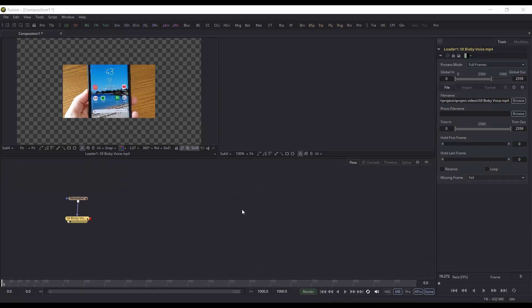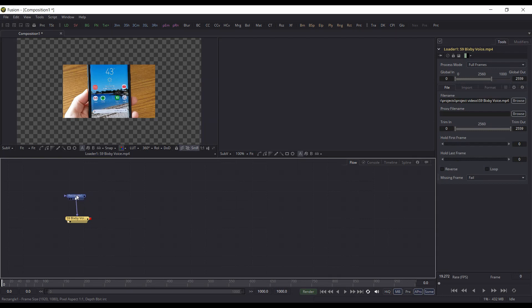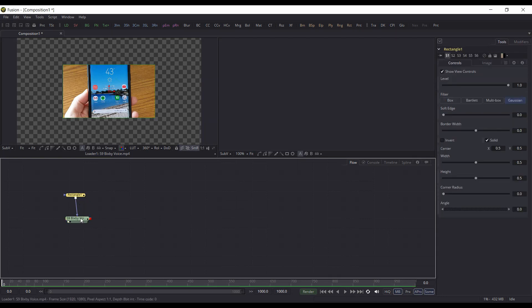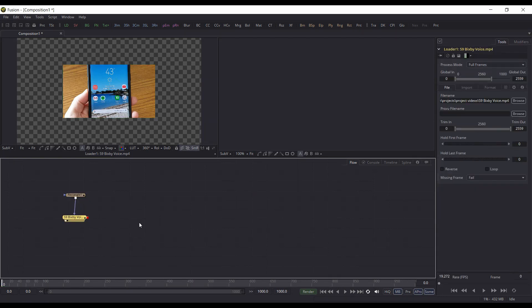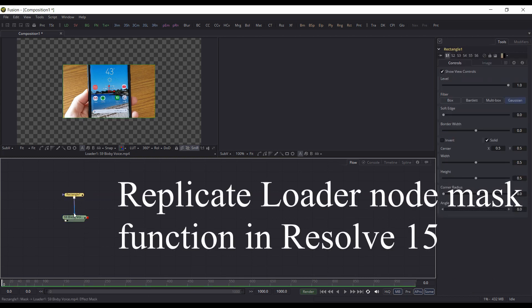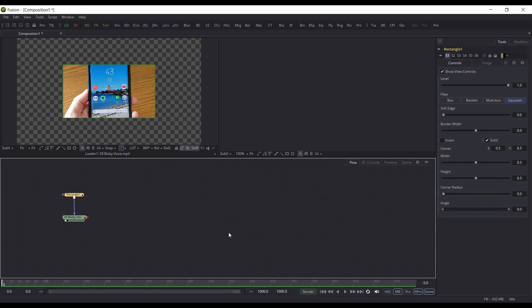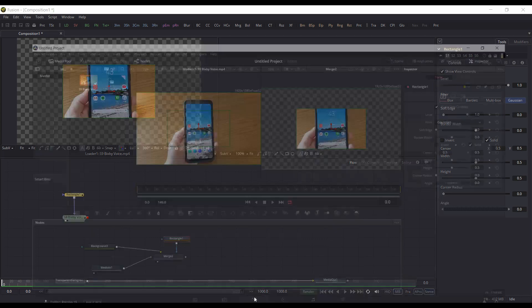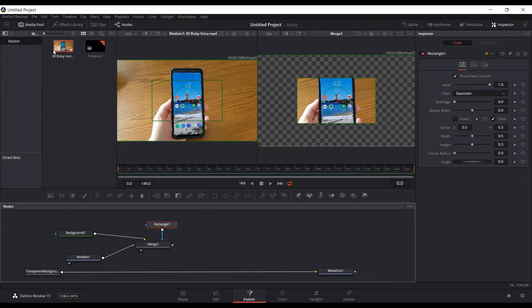I just want to do a quick tutorial on how to replicate the mask node on a loader in Fusion 9. It's one of the nice features of Fusion 9 — you can mask your input directly from the loader. But in the new Resolve 15 Fusion, that capability isn't available in the MediaIn, which is how you bring footage into Fusion in Resolve 15.